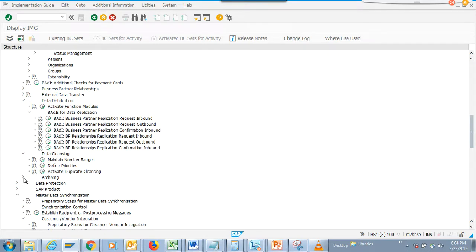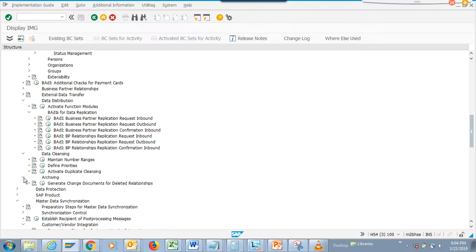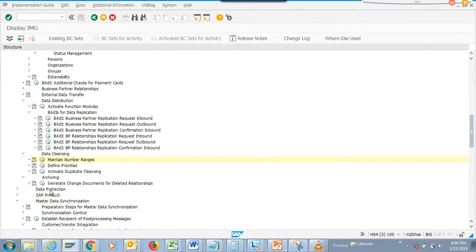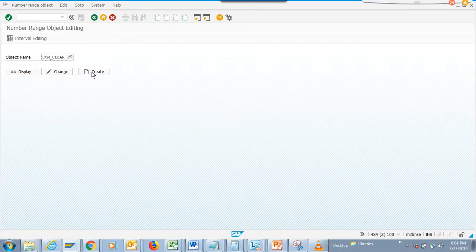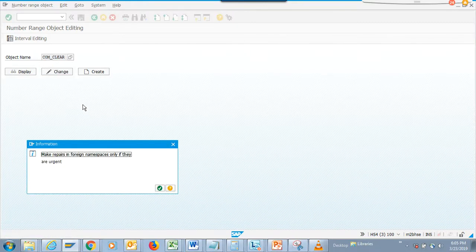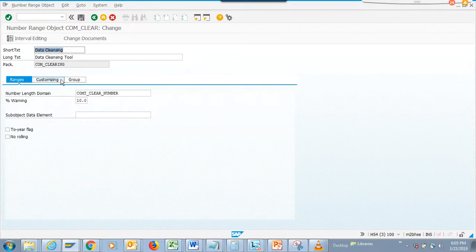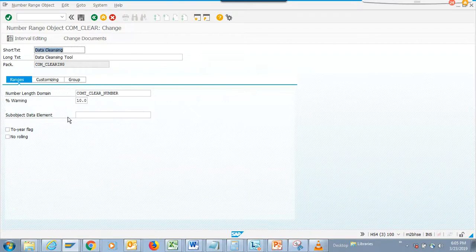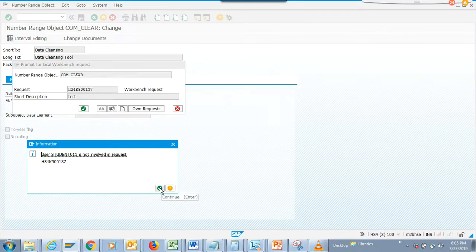Another thing I would like to touch on is the data cleansing and archiving portion. This is pretty nice - you can maintain the number ranges for data cleansing. Let's create an object name and maintain a number range. We'll specify an object that does not exist. This is the data cleansing tool - you can see customizing grouping and we can set the ranges too. We'll save it.